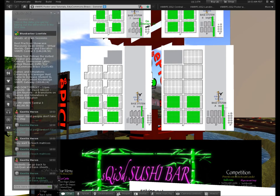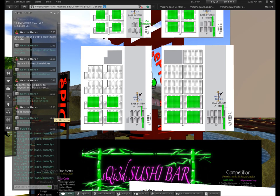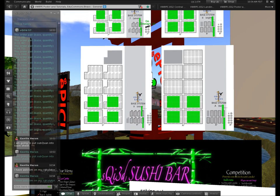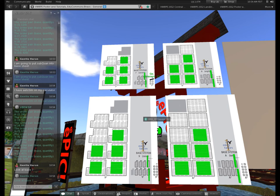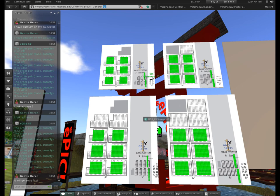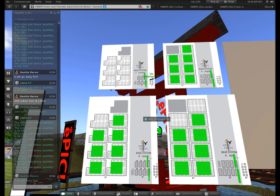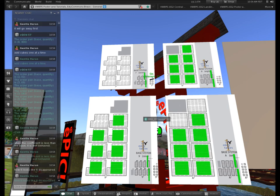Where this comes in really handy: I'm going to put this subquan into my base sheets so you can watch it change. I'm turning on auto-send on my calculator — chat is automatically updated with every change I make. Watch as I change the number of cubes: look at base 7 because it's going to go away first. I'll add another cube — no problem, it fits. I'll add another cube — the coefficient is less than the base, it's well-behaved. I add one more and it looks like it disappeared; it's actually in a cube — we have a 7-cube there.